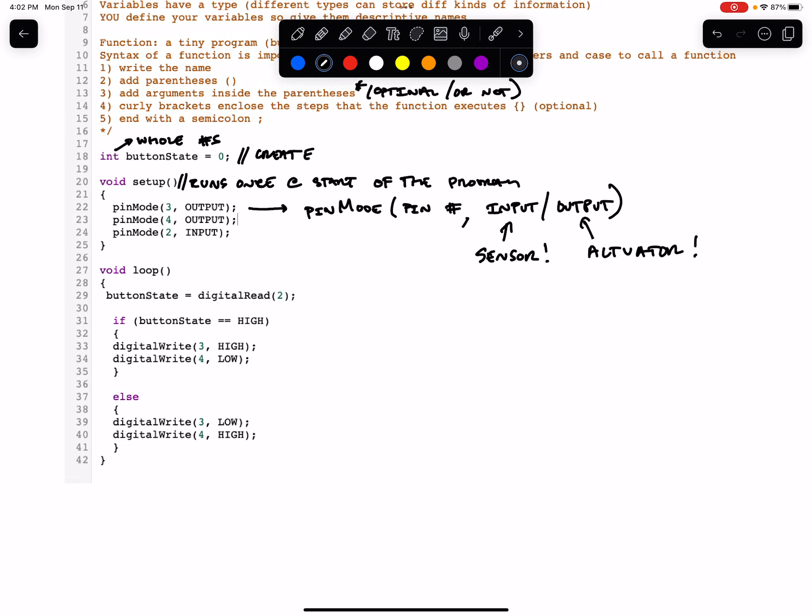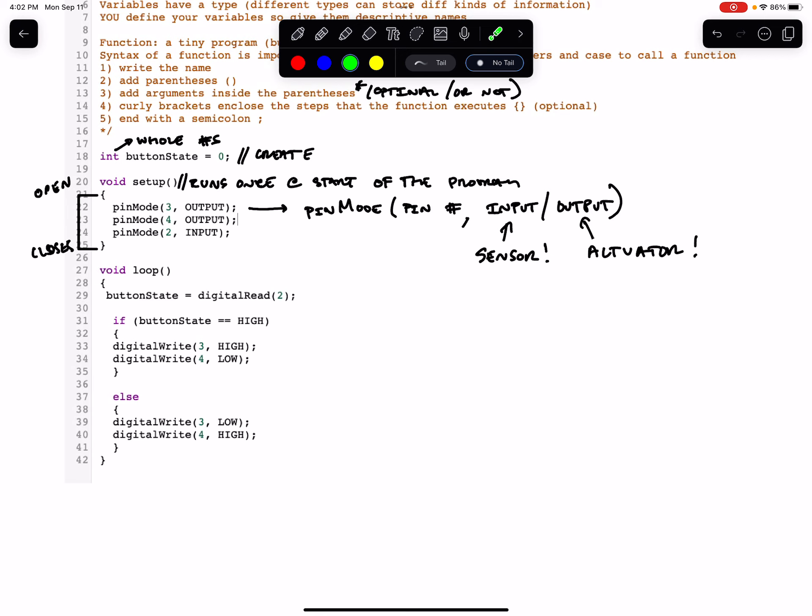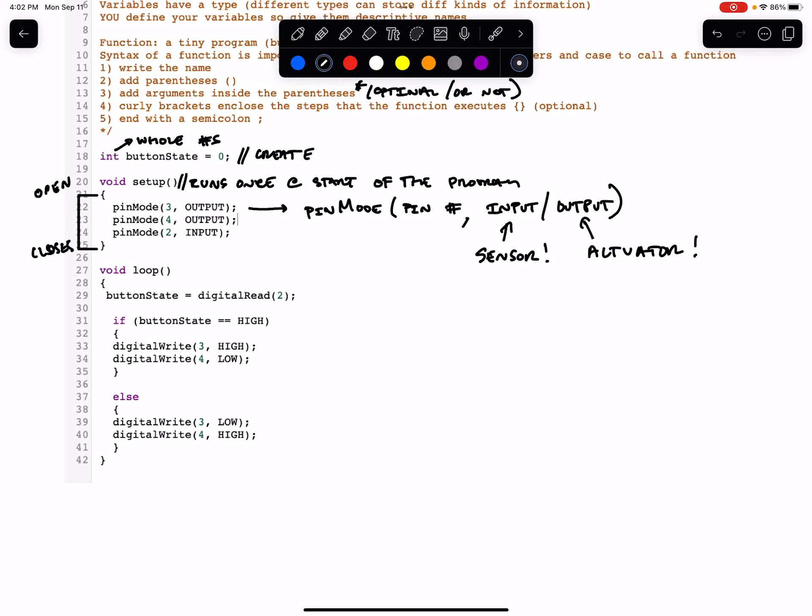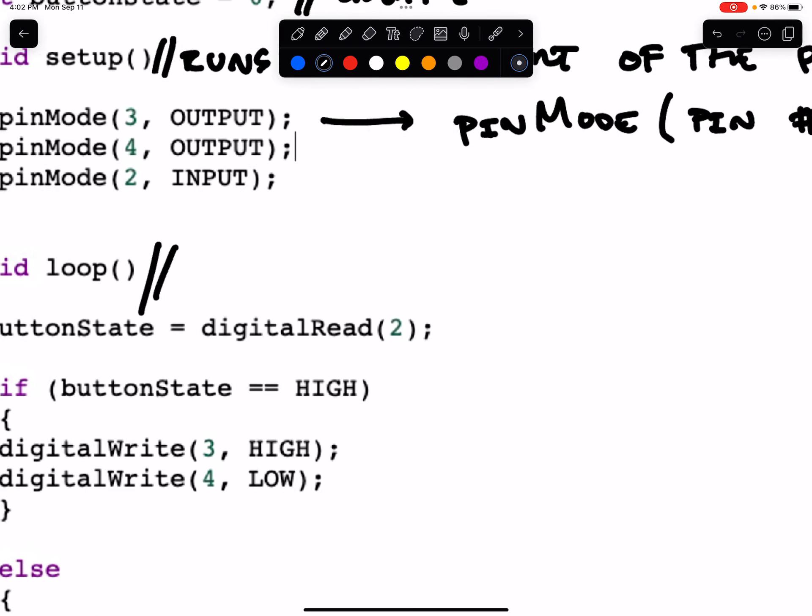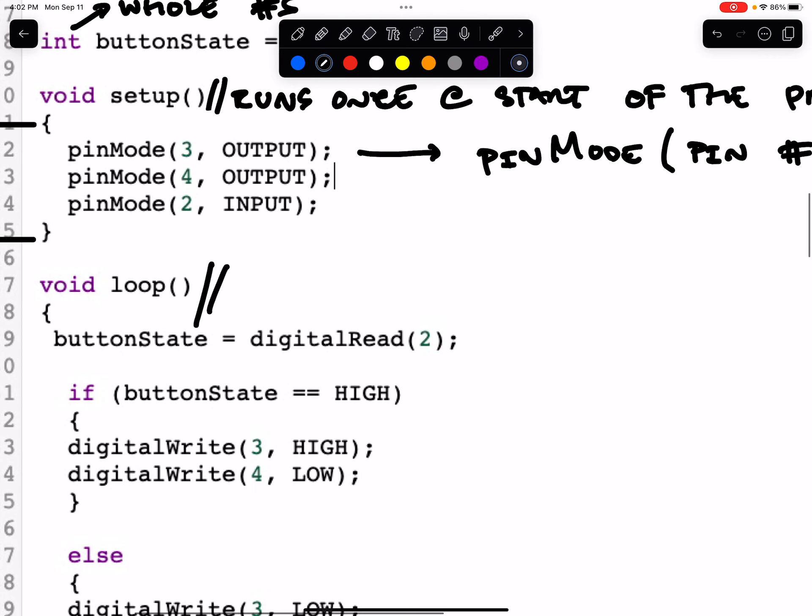The next thing that we're doing is this curly brace opens and closes the setup function. So the computer knows that the void setup starts here and it ends here. And because the program runs only once, it runs through this, this, this, and then it knows that it's over. And so we move to the loop.